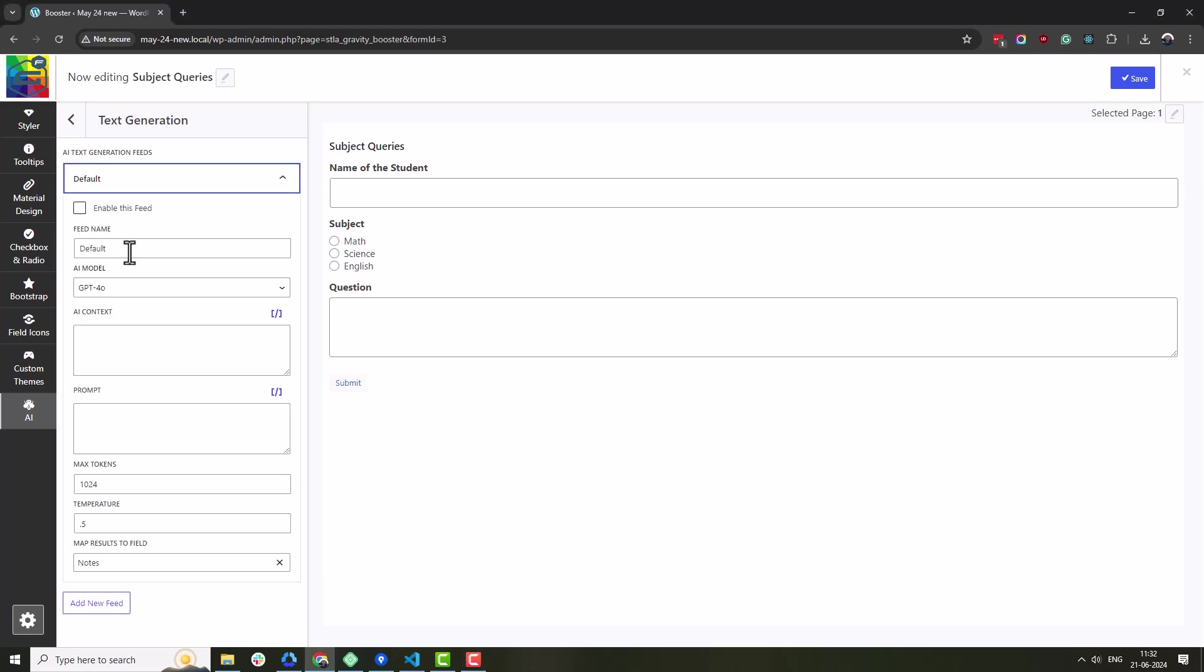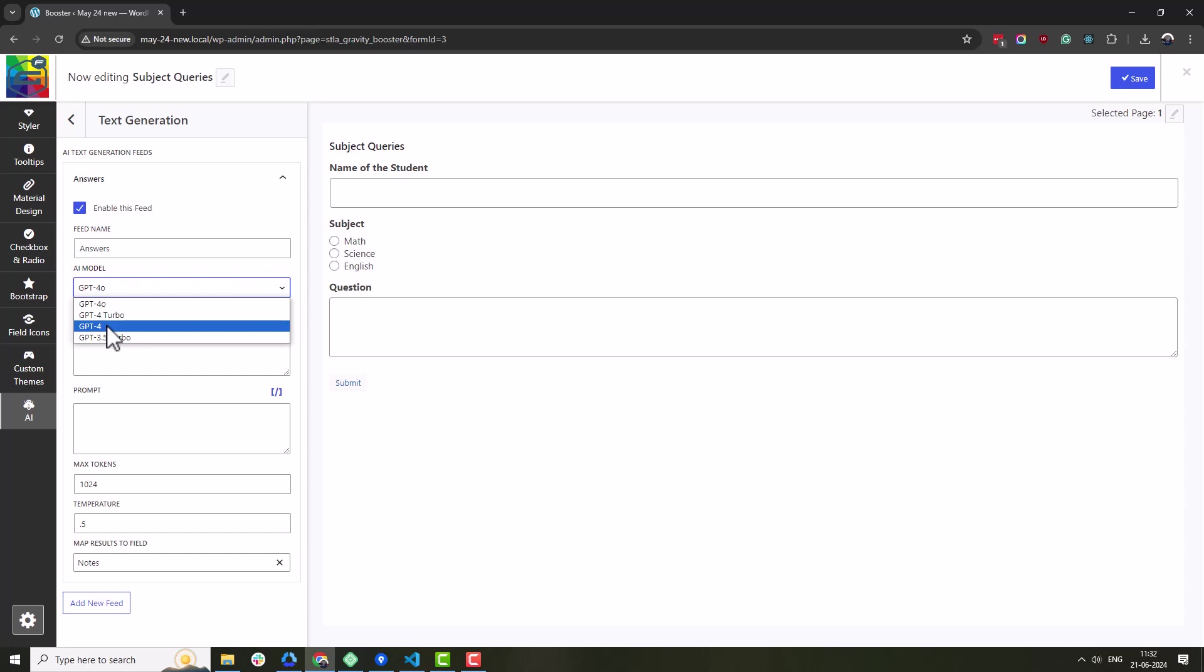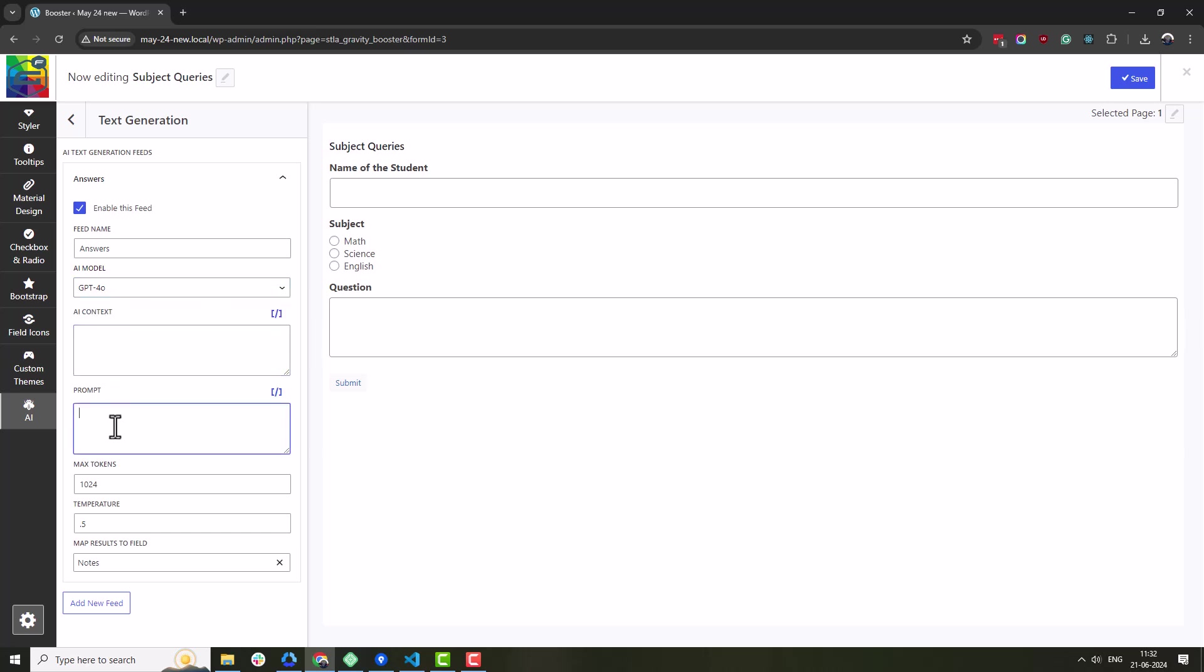Here you will enable the feed, give it a name, select the AI model and set up the context, prompt, max tokens and temperature.